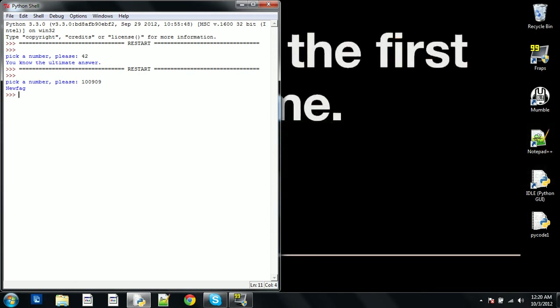And once we learn how to use the pause function, then the command line will stay up as long as we need. But we'll learn that in a later episode. For now we'll stick with if and else, and next episode we're going to be learning the while statement. Thank you.